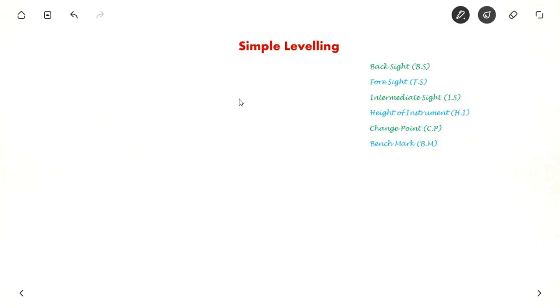Hello everyone. In this video we will see about simple levelling. First let us see what is levelling and why do we use levelling.